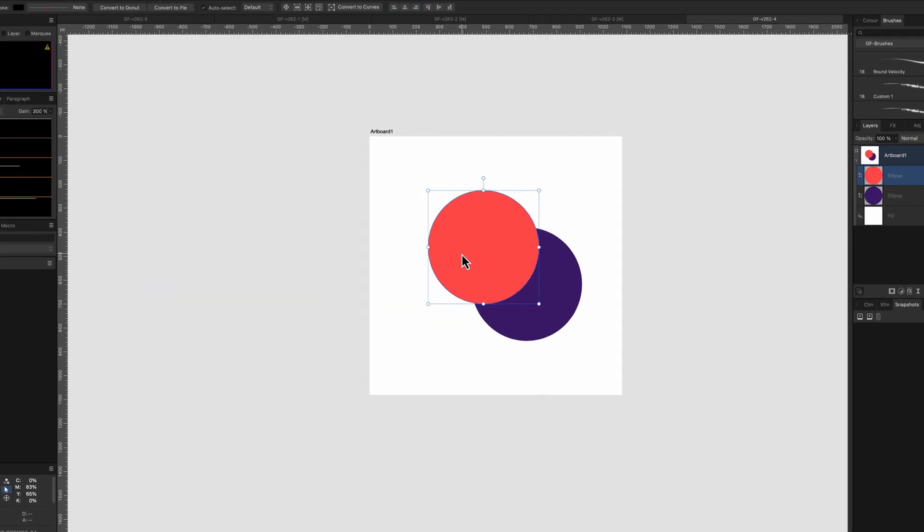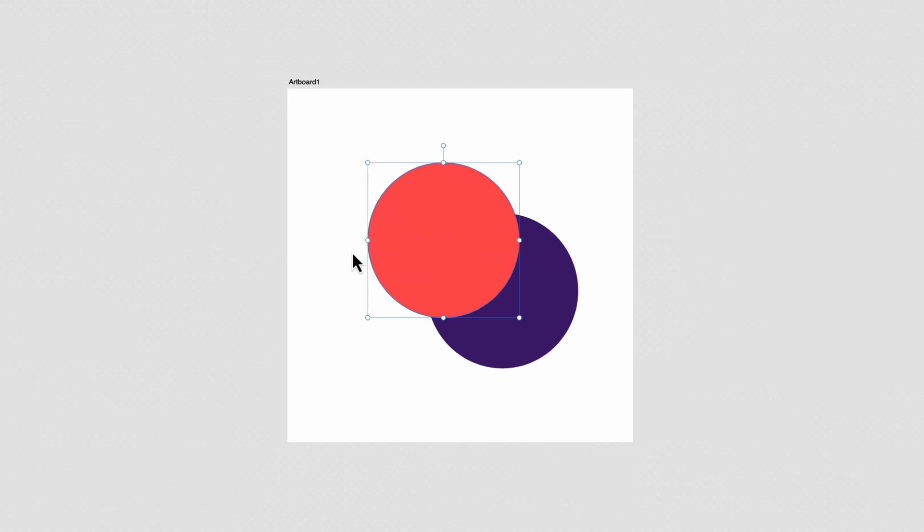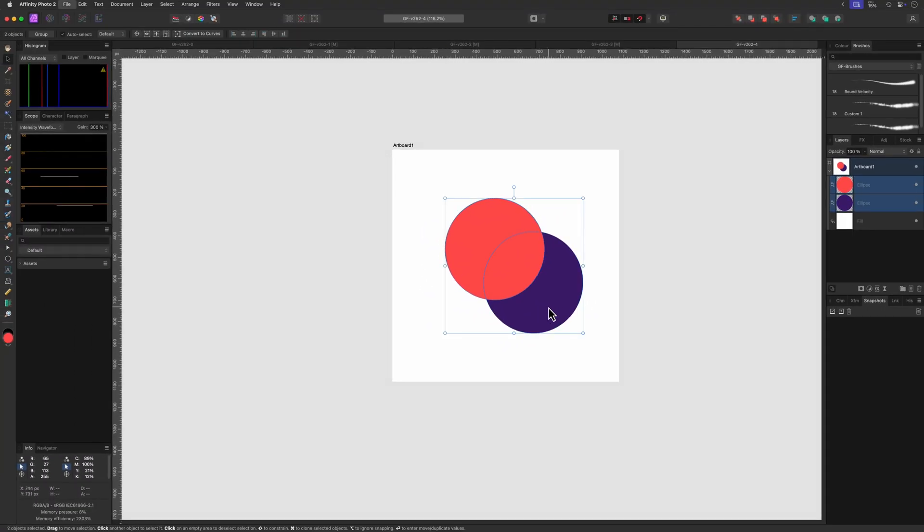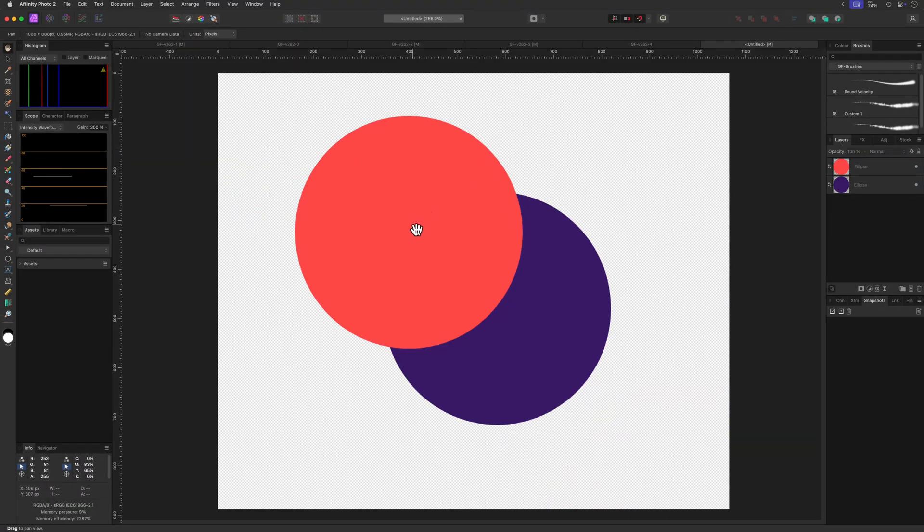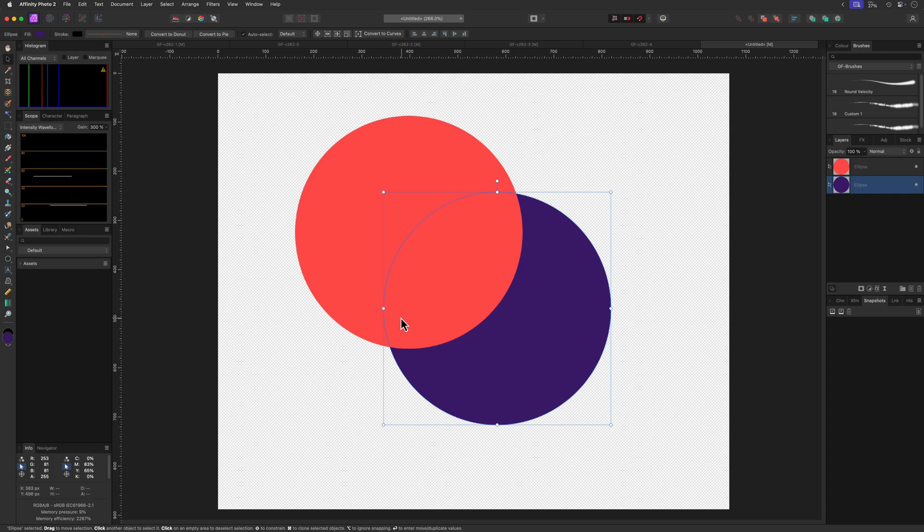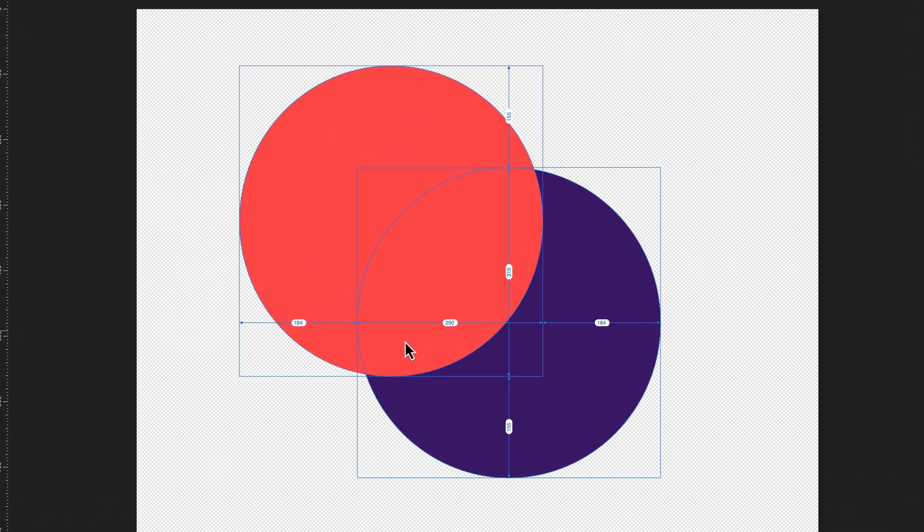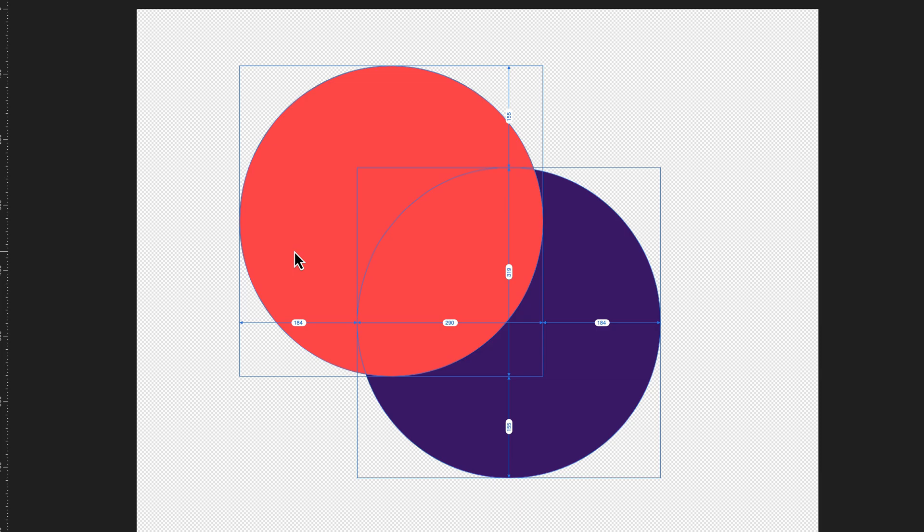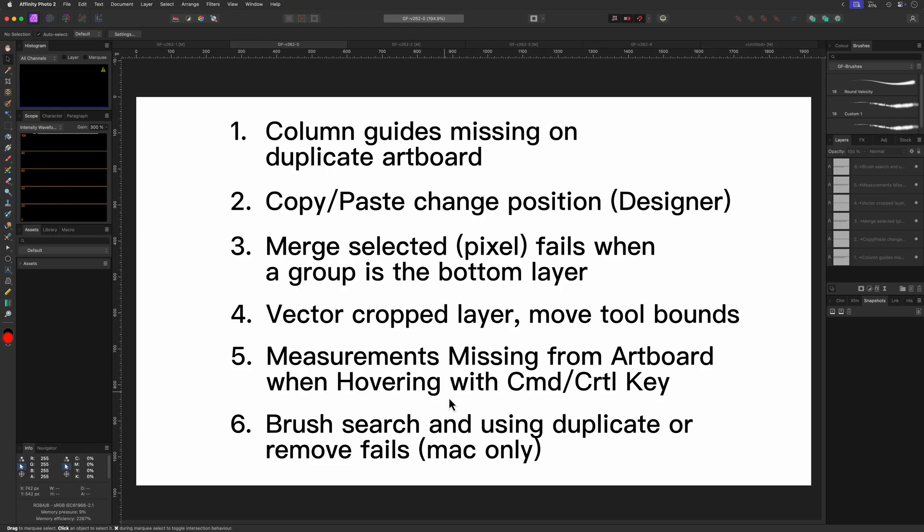And as you can see I'm not able to get measurement information. If we copy the two circles into a new document without an artboard, notice now I am able to get the measurement details while holding the control or the command key.